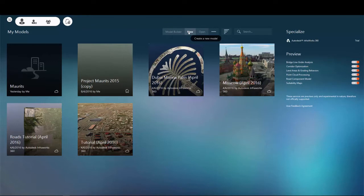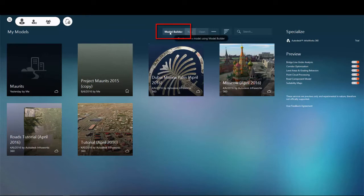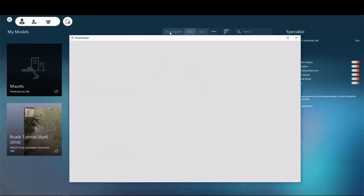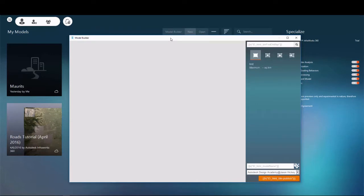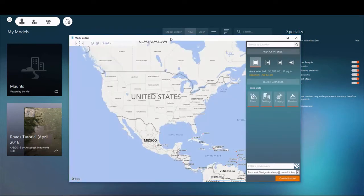Models can also be created utilizing a tool inside InfraWorks called Model Builder. Using an interface similar to that of any popular online mapping service, Model Builder allows users to graphically pick on a map the location of their project.